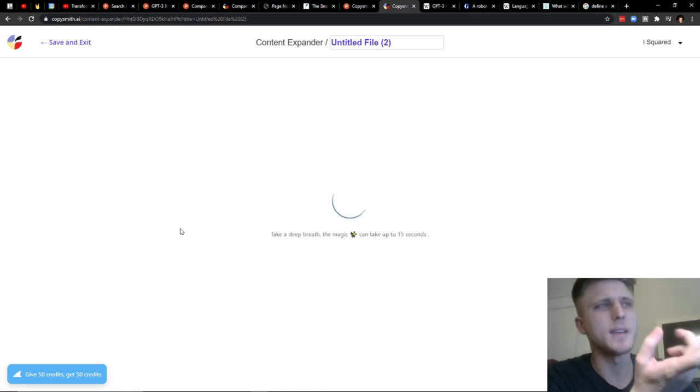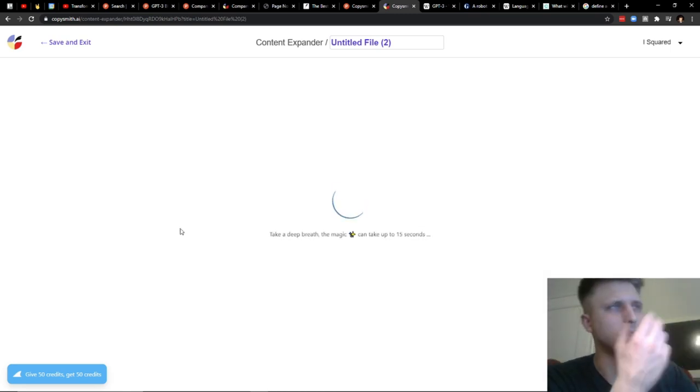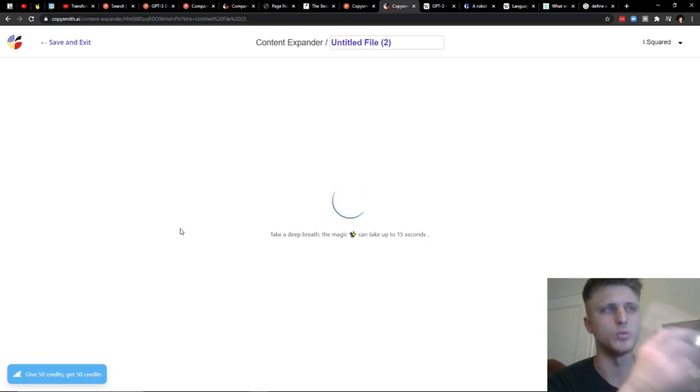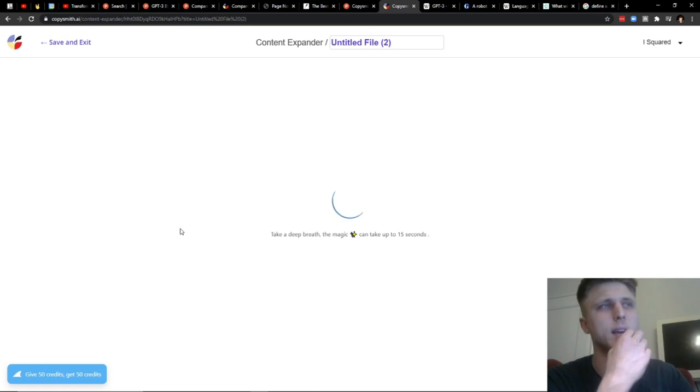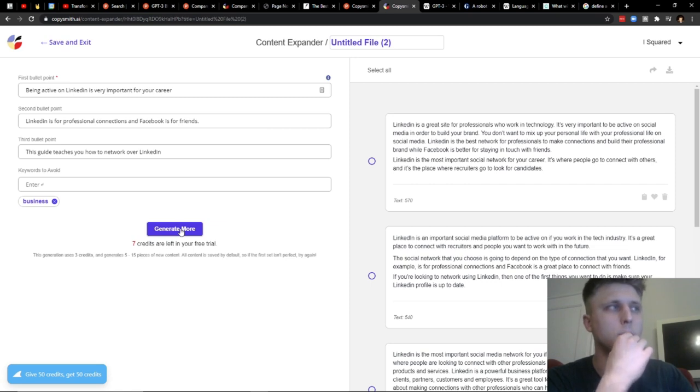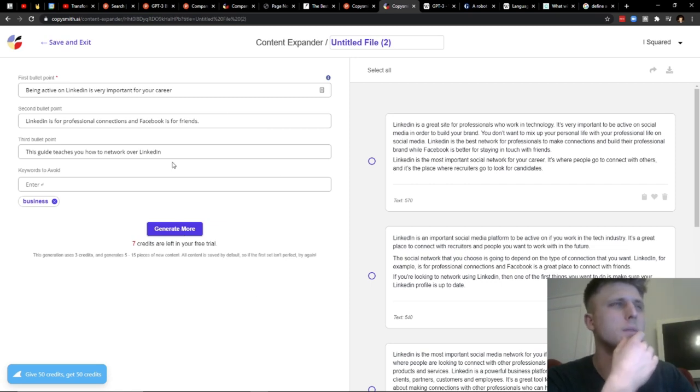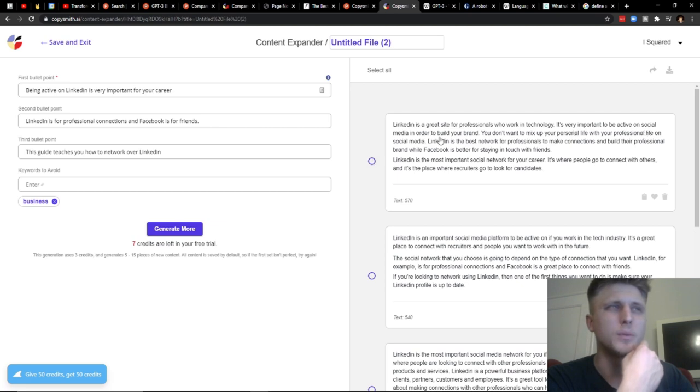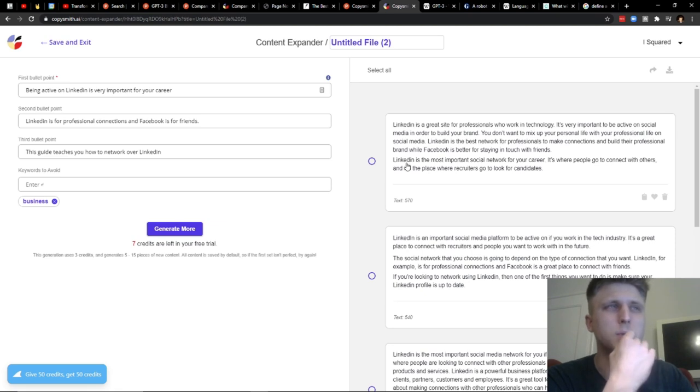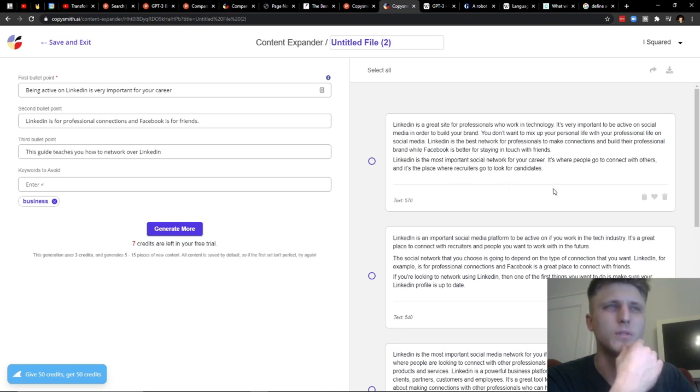And then it takes some time. It sends the request, because apparently again, they have API access to GPT-3. It sends the request and then they receive the output. And I think they pay to receive, to have the ability to do that. They pay per usage as far as I'm thinking. So first bullet point, LinkedIn is a great site for professionals who work in technology. Okay. It's very important to be active on social media in order to build your brand. You don't want to mix up your personal life with your professional life in social media. LinkedIn is the best network for professionals to make connections and build their professional brand while Facebook is better for staying in touch with friends. LinkedIn is the most important social network for your career. It's where people go to connect with others. And it's the place where recruiters go to look for candidates.